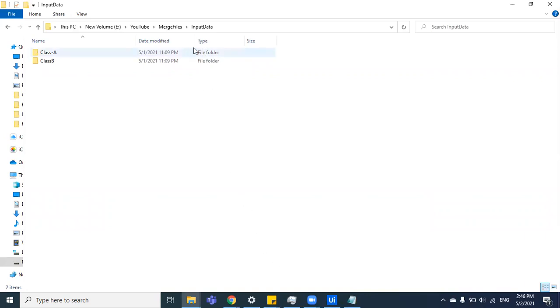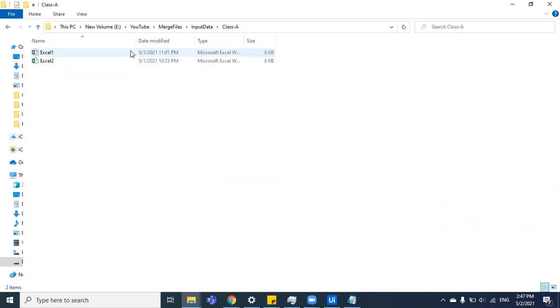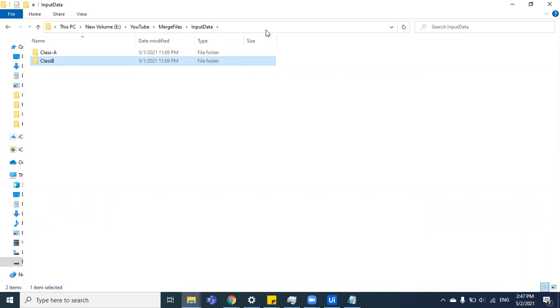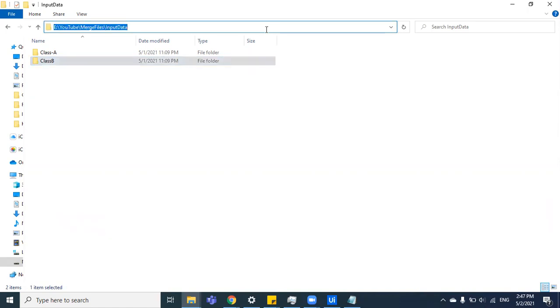We see here that we have an input data directory with two folders: Class A having two files and Class B having three files. The approach usually everyone follows is that you'll use get all directories from this folder, then iterate on each directory, get all the files within one directory, then iterate on it and delete one by one. So it's two loops that you'll be putting in to delete it. We'll see how to do it without any loops.